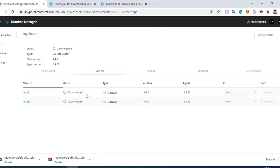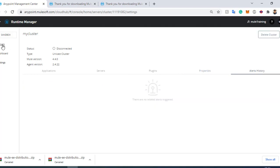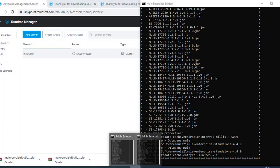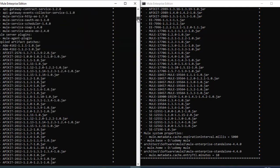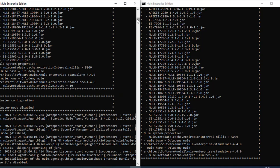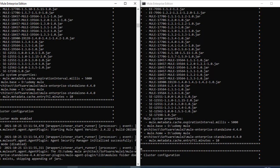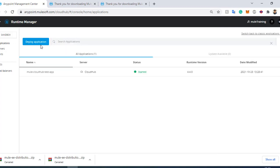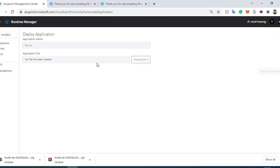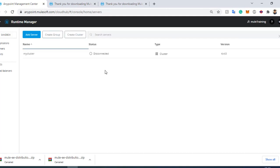We can see the two nodes listed — both are disconnected right now. There are also properties, plugins, and alert history for the cluster. In the logs you can see 'cluster mode was disabled' initially, and then 'cluster mode is enabled' once the servers restart and join. I will pause the video until the cluster state is connected and then resume.